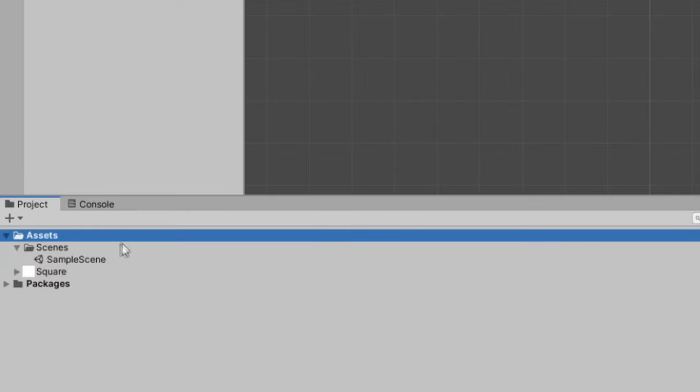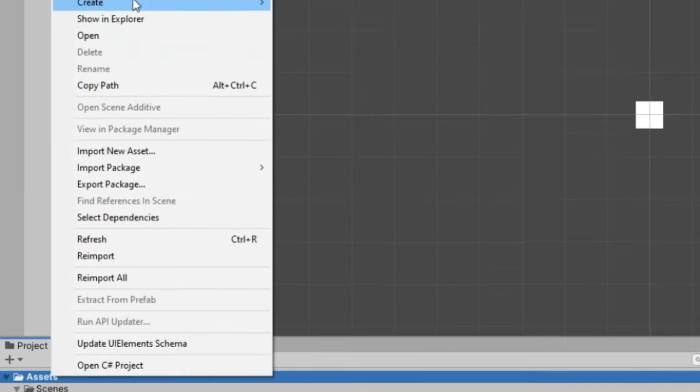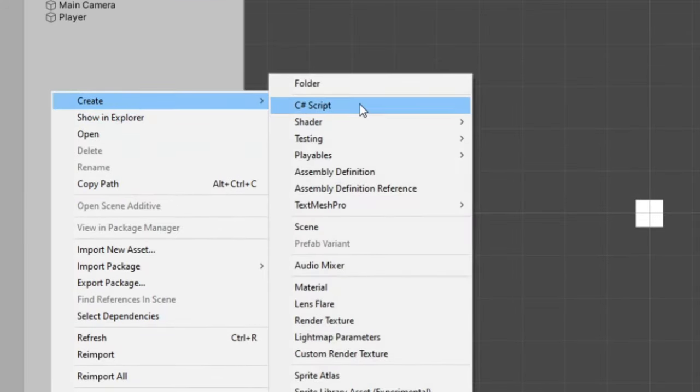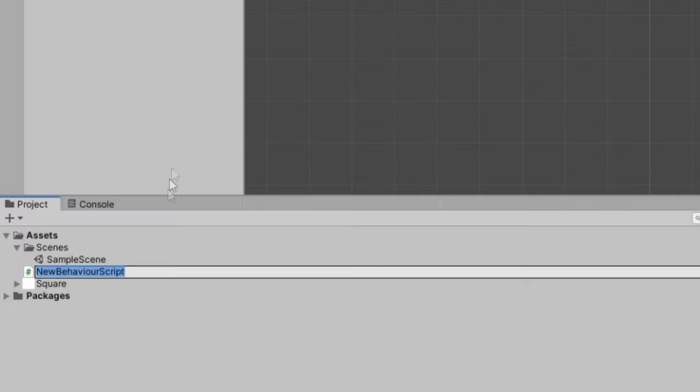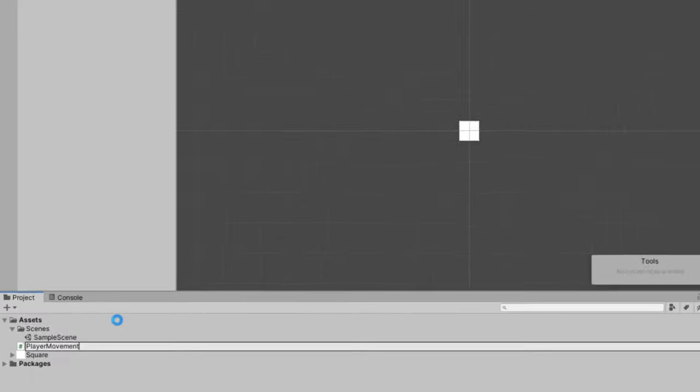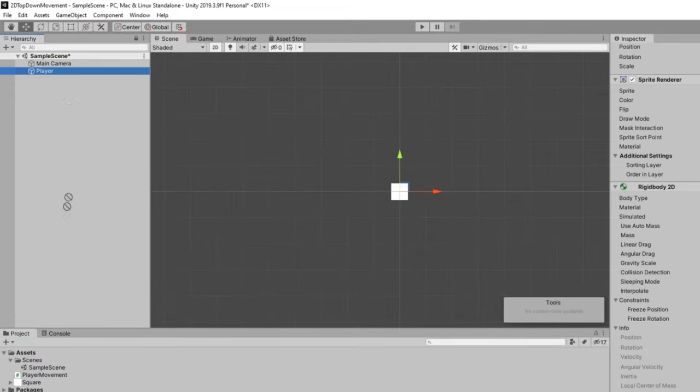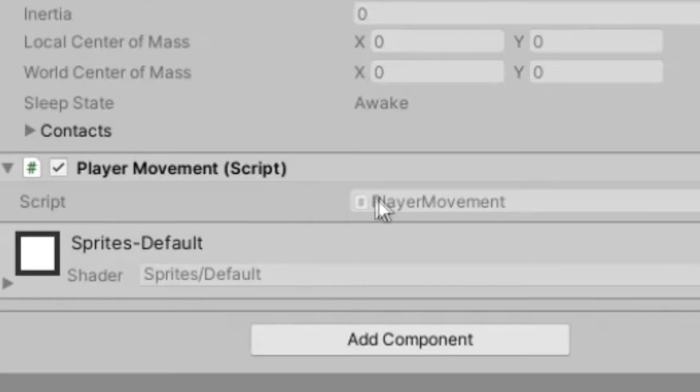We can then right click on our assets folder again and create C sharp script. I'll call this player movement. And we can just drag this player movement script onto our player and you'll see it appear.